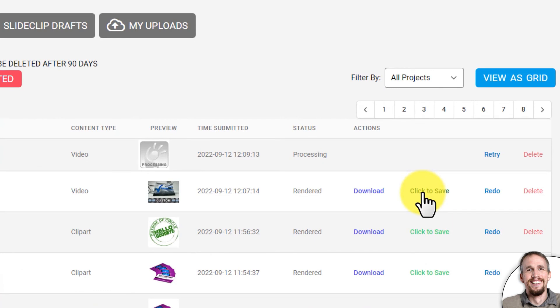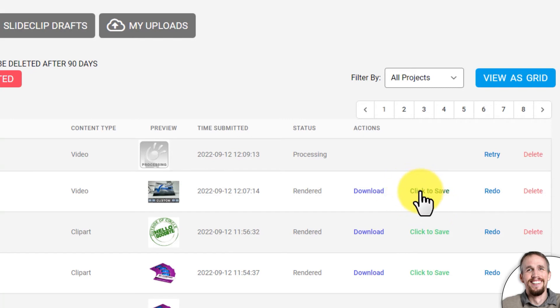If you don't click 'Save,' that video will be deleted after 90 days and you'd have to redo everything. Just note that with the free plan the 'Click to Save' option is not available, so if you customize something make sure you download it — otherwise it will be deleted after 90 days. If you want to save items forever, upgrade to the unlimited plan and you can save as many as you want.